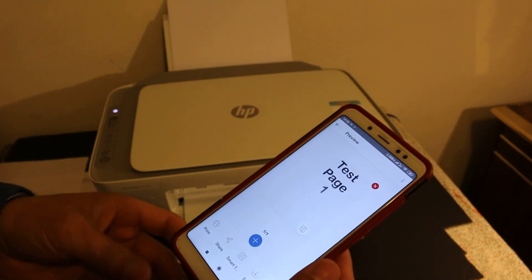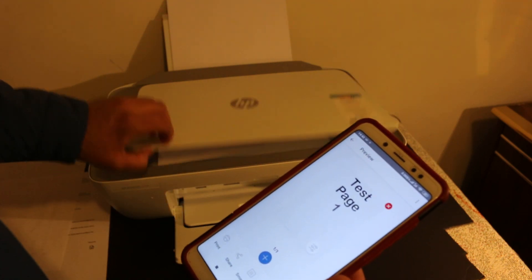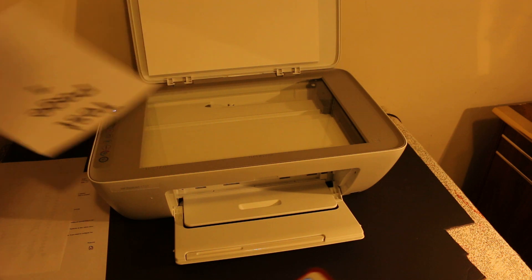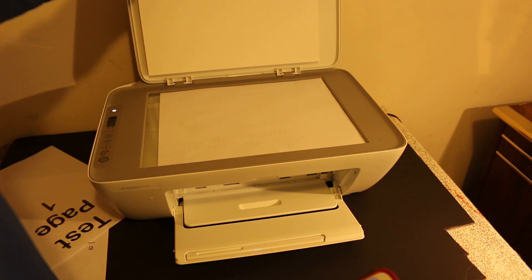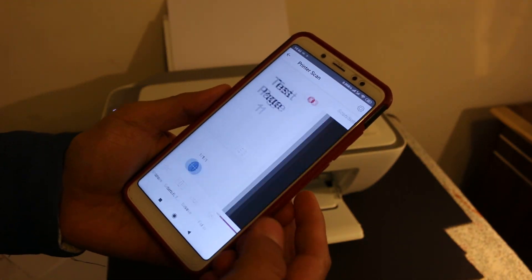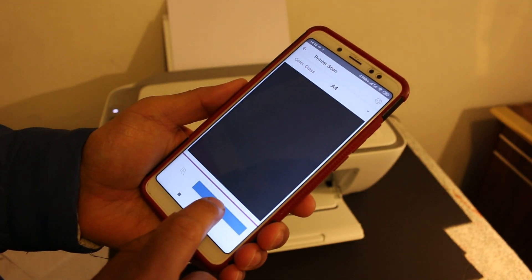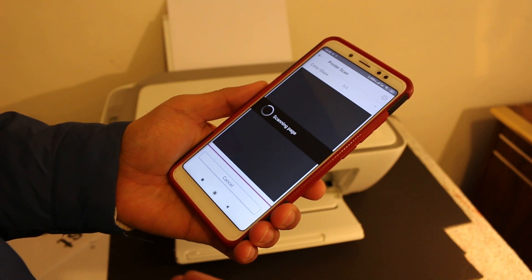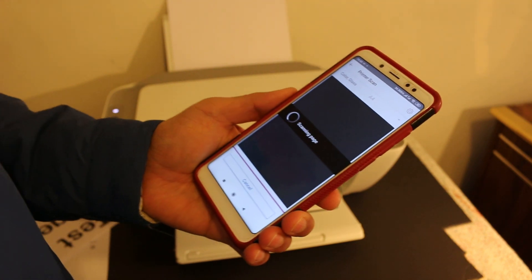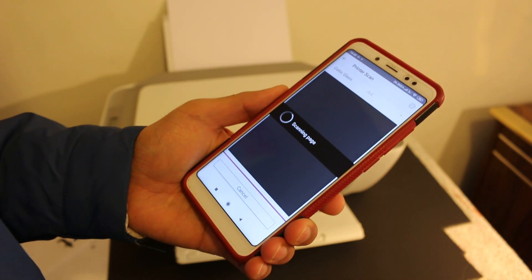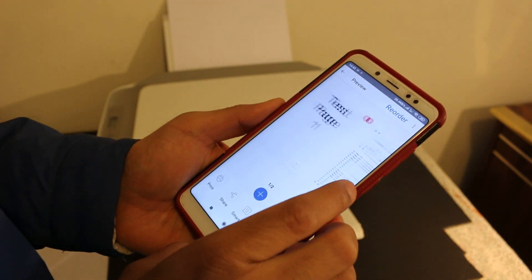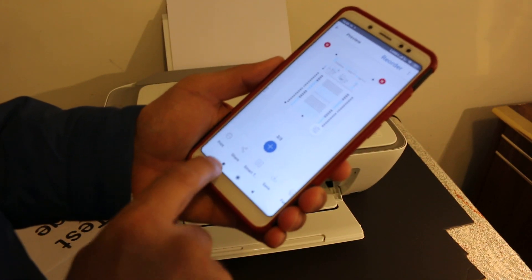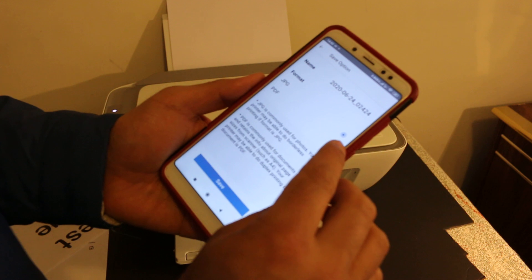If you want, you can scan multiple pages with this printer. We need to click on the plus button. First we open the top scanner again and place a second page facing downwards here. Now click on the plus button and click on scan. This way we will scan multiple pages and you can also save them as a JPEG or PDF format. In this printer you have to place the pages yourself. Now you can see two pages are here.